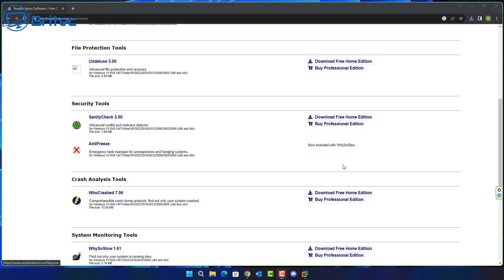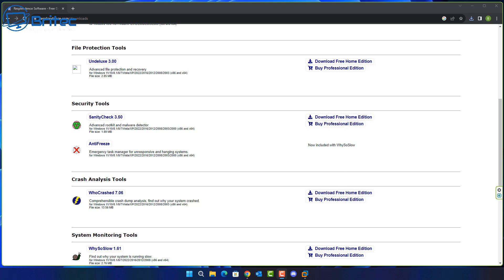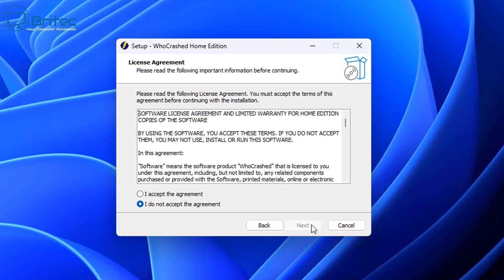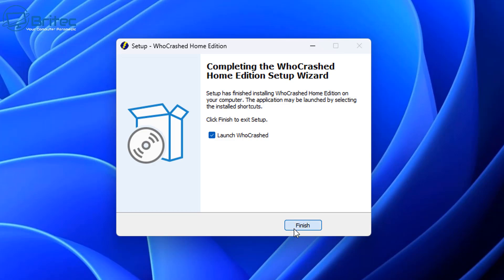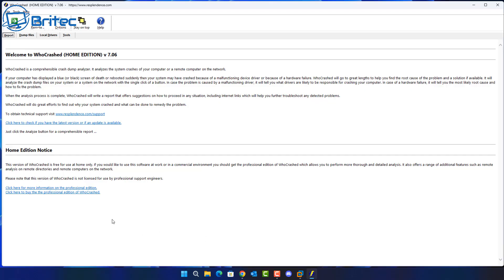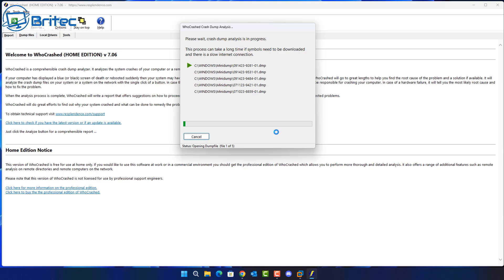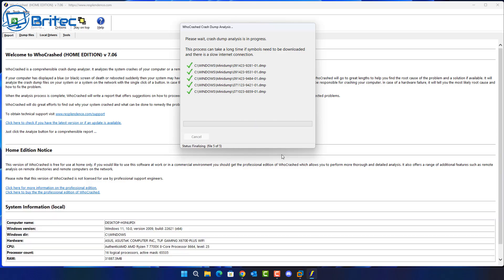but this is a brand new system and I know it's going to be related to software. So I'm going to go down the software route and look at the dump file — the blue screen of death dump file that is created. We're going to use WhoCrashed, a free piece of software you can download and install for home users, and analyze the system to see whether dump files have been created. And there we are — we've got some dump files here.